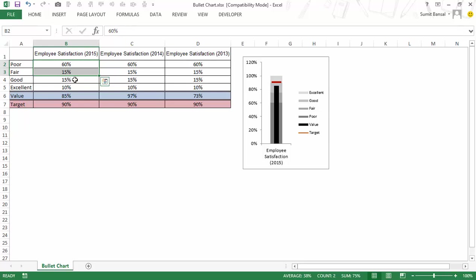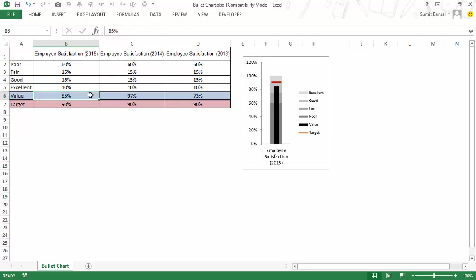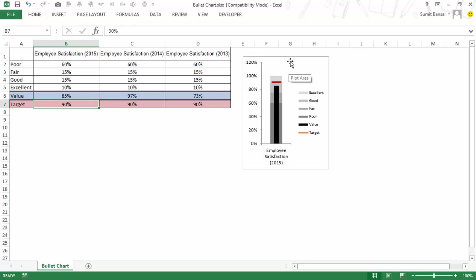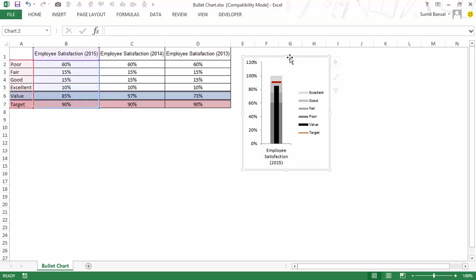Then 75% to 90% was good so I make 15% here and then 90% to 100% was excellent so this is 10%. The value in this case is 85% and my target for all these three years is 90%. Now let me show you how to create this chart from scratch.